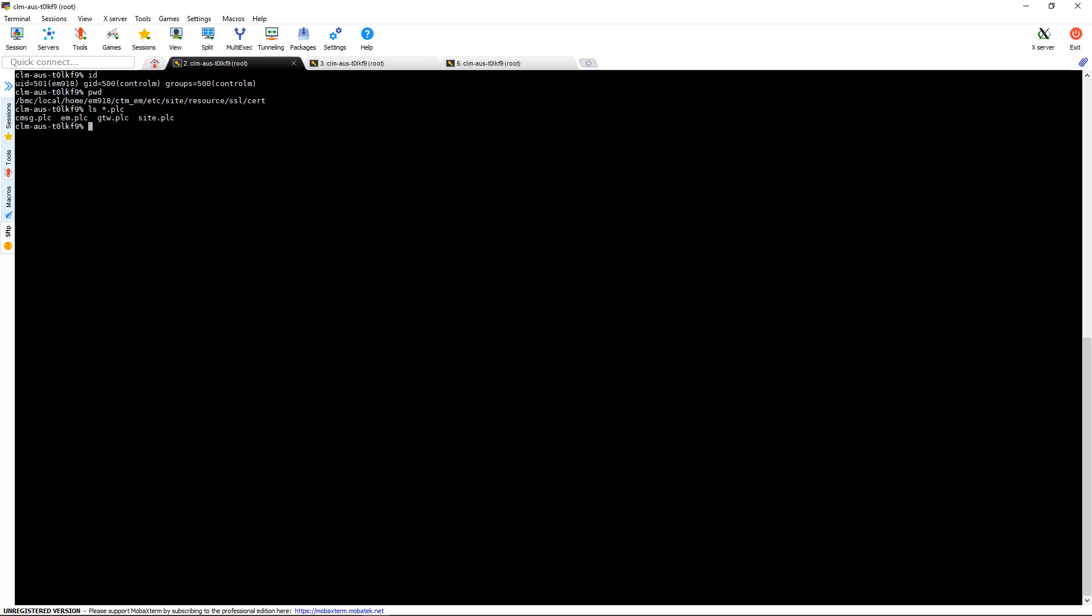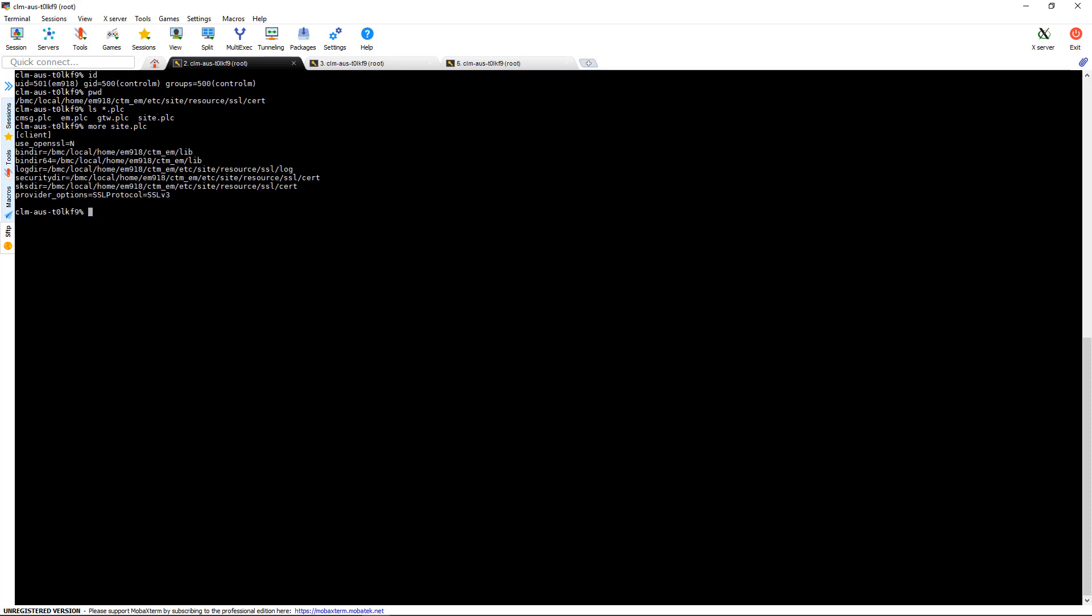So today, let's start by looking at the site.plc and let's see if there's a defined security. And as you can see, this just contains some directories and some provider options.